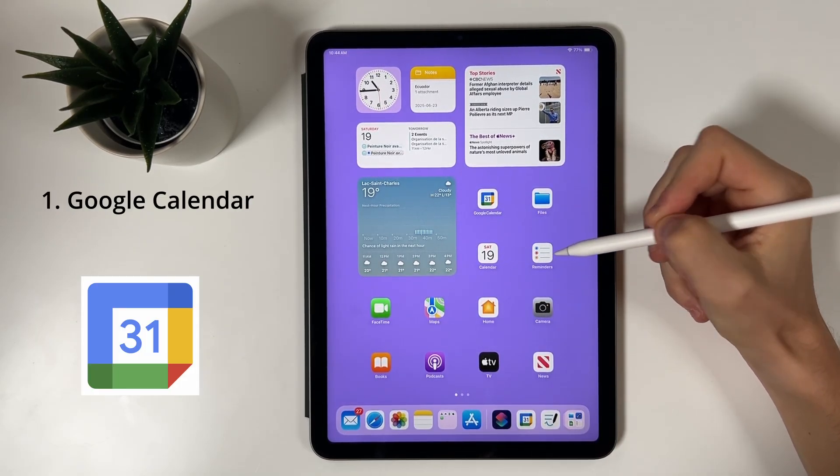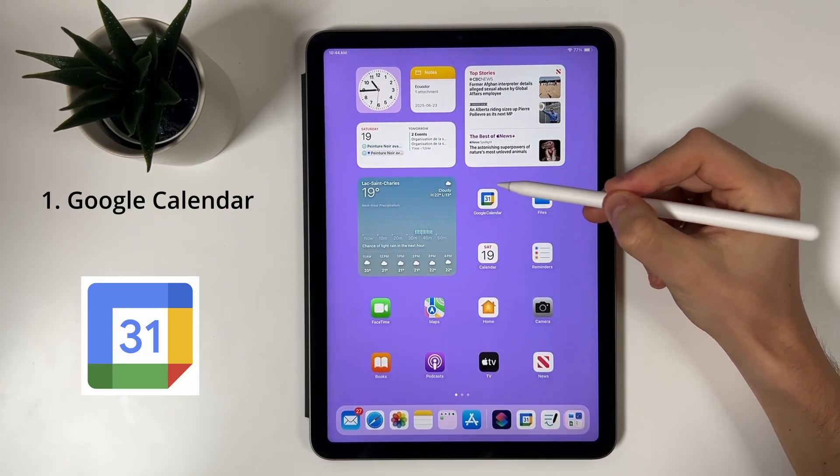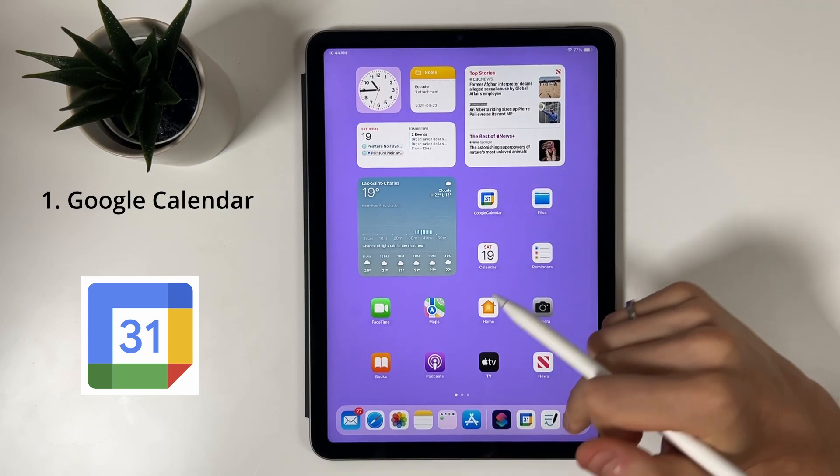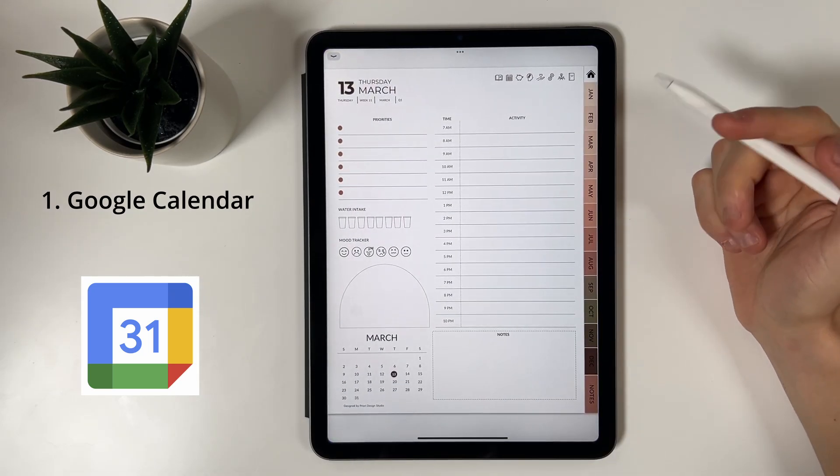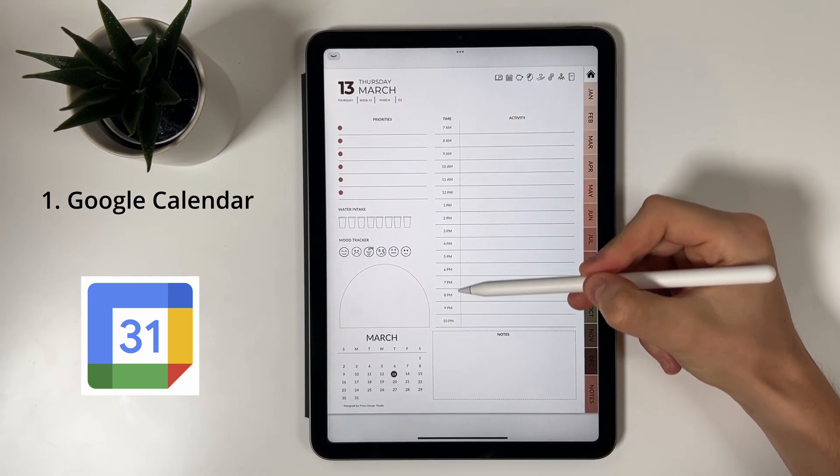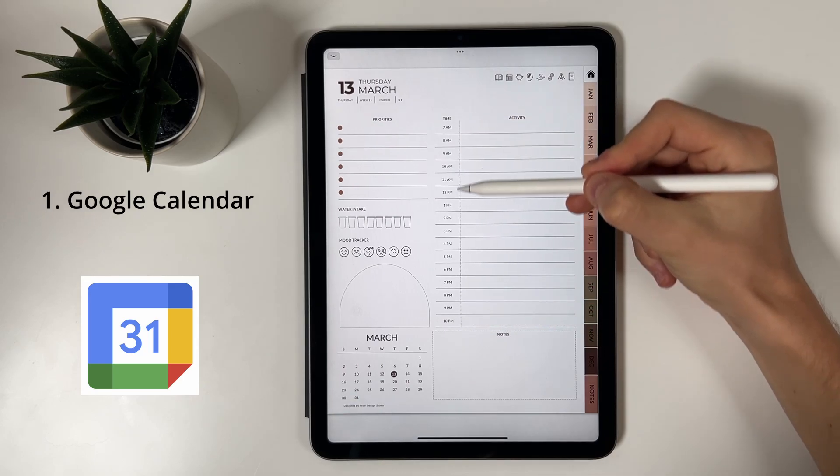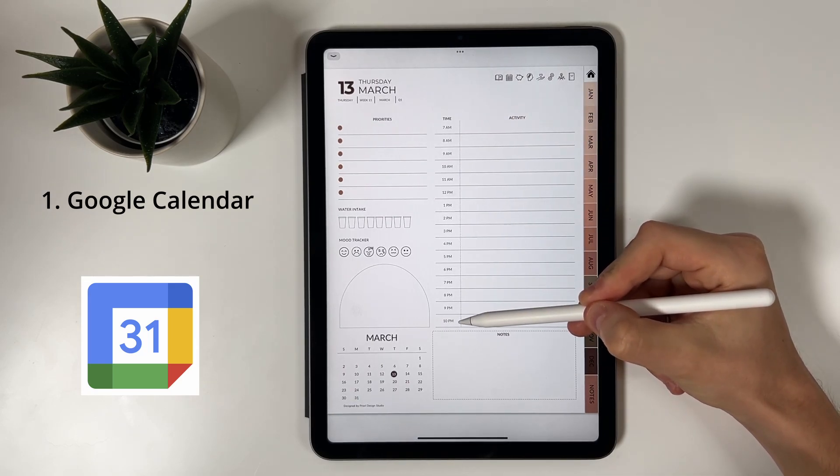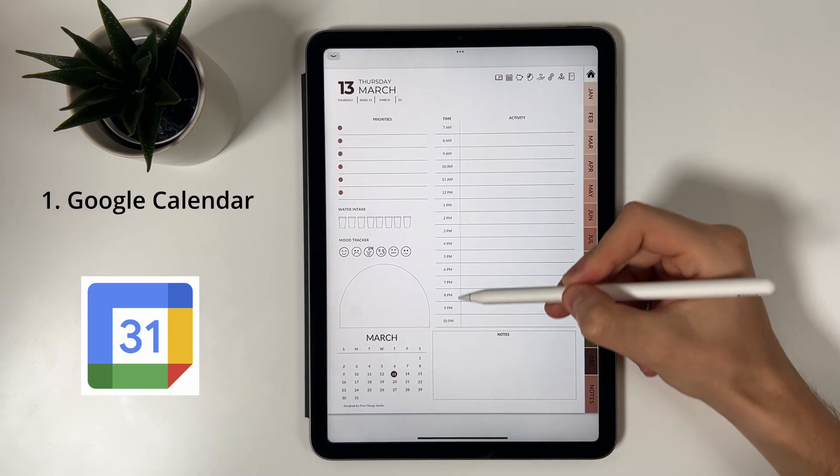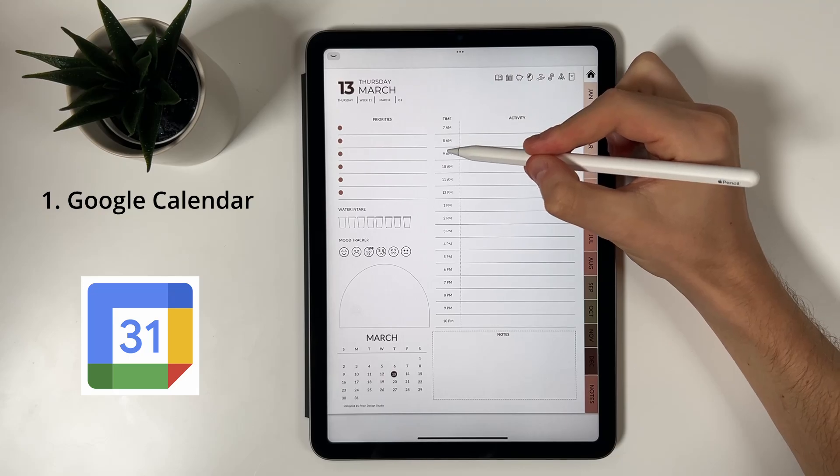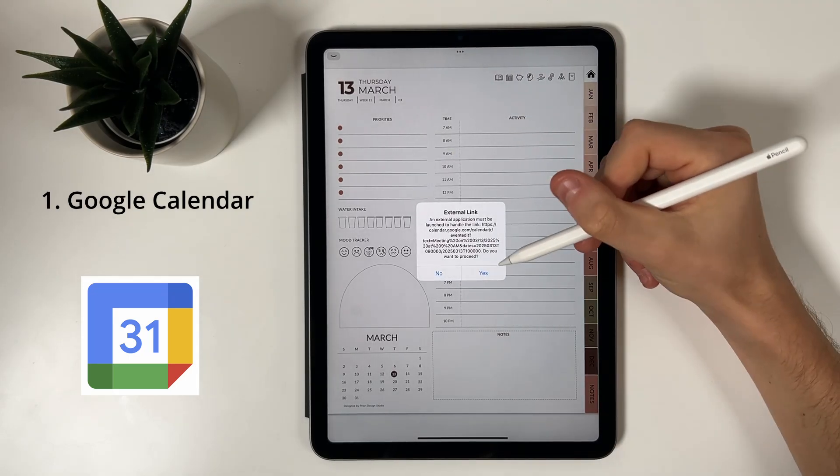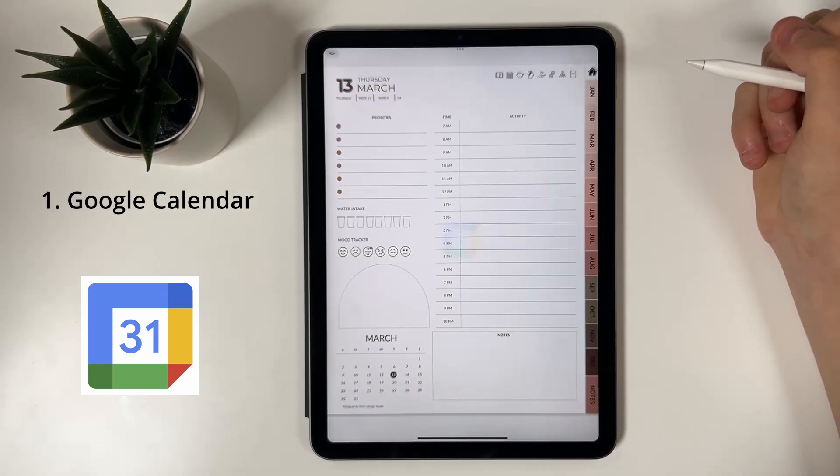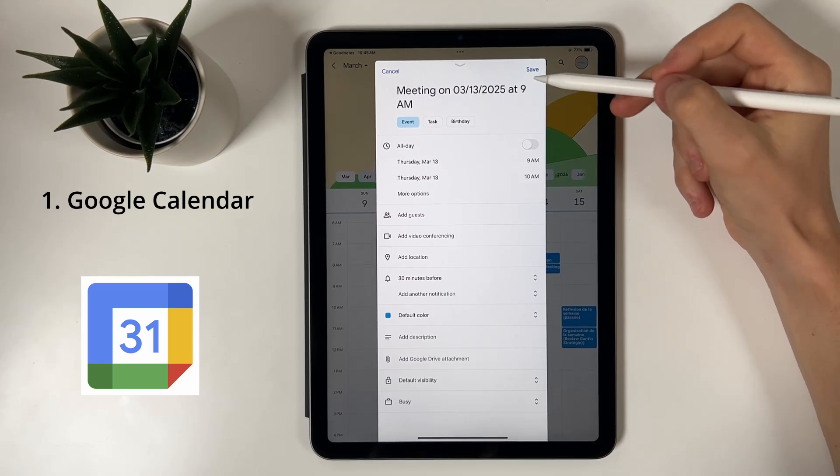Let's start with the Google Calendar version. In our Vertical Detail Planner, each day includes an hourly schedule from 7 AM to 10 PM, and each hour has a tappable link. Tap on, let's say, 9 AM. A message will pop up, click on yes, and your Google Calendar app will open automatically with a new event pre-filled for that time and date.